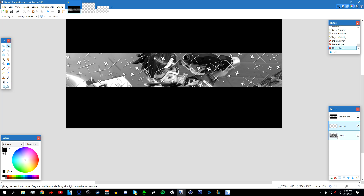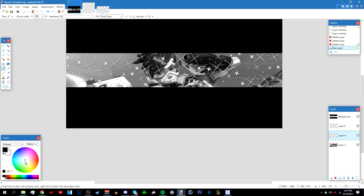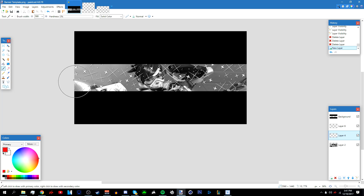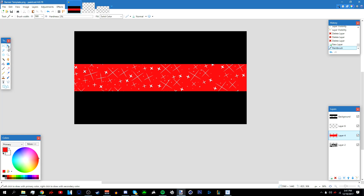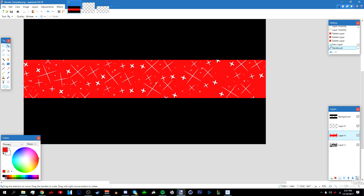After that, add a new layer below the pattern but above the background — click on the background layer and then add a new layer. Go to the paintbrush tool, set hardness to zero percent, make the brush width large, choose red like in my example, and draw over the whole area so everything is covered in red.